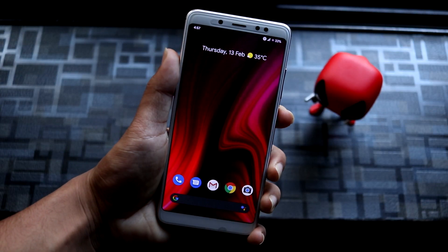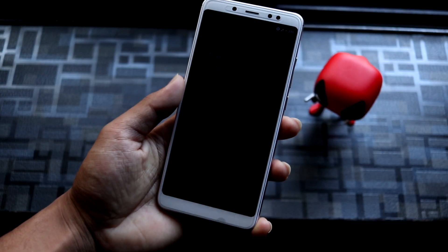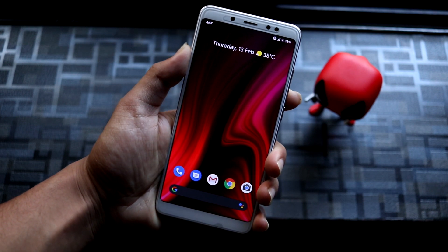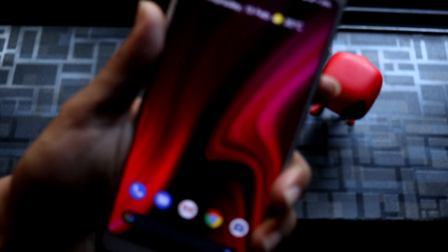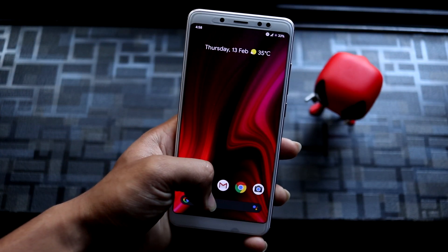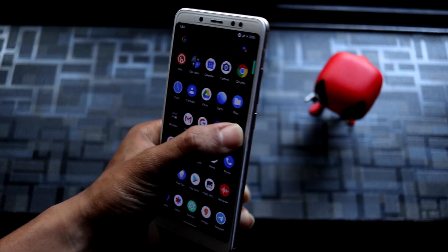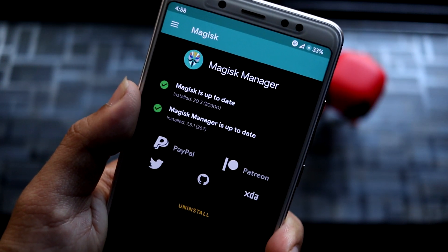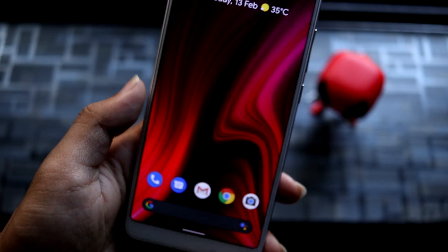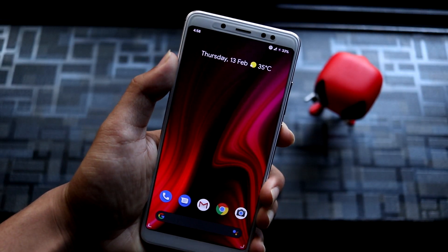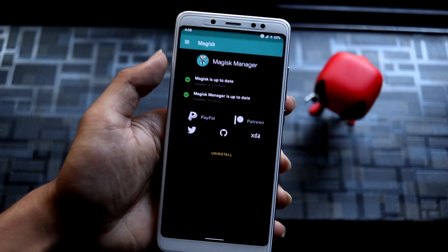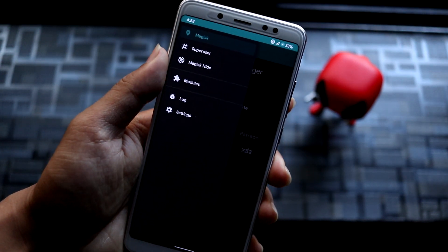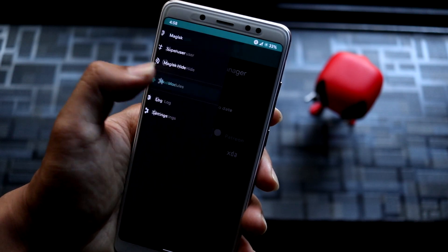Hey guys, in this video we are going to take a look at the MIUI 11 wallpapers for any Android device. In order to install MIUI 11 live wallpapers, you need to have Magisk installed. As you can see, I have the latest Magisk installed, and this is a Magisk module — the MIUI 11 wallpapers. You have to download the zip which is given down below in the description.